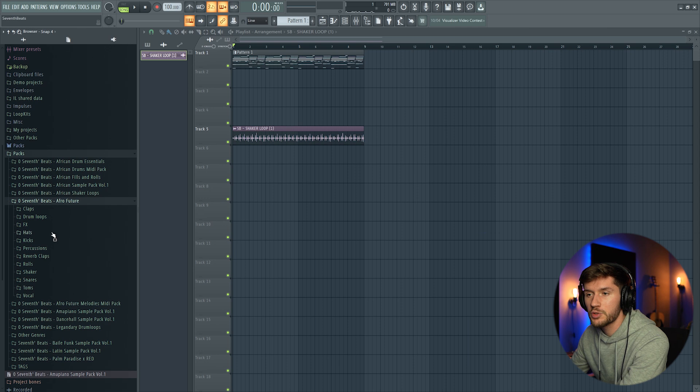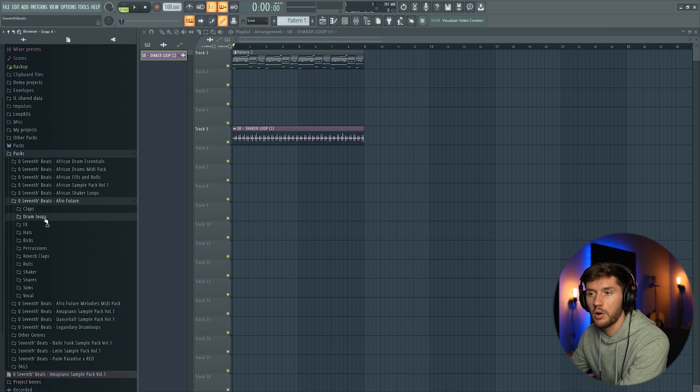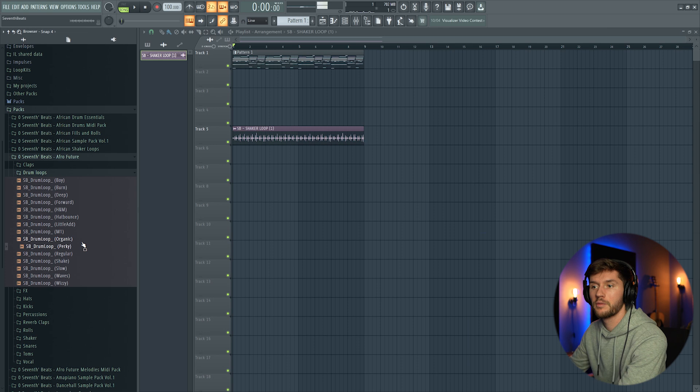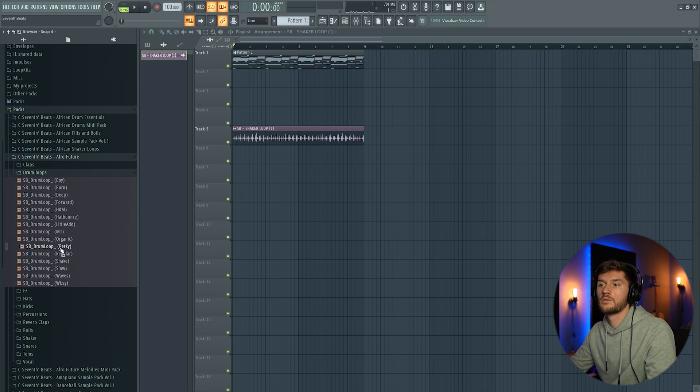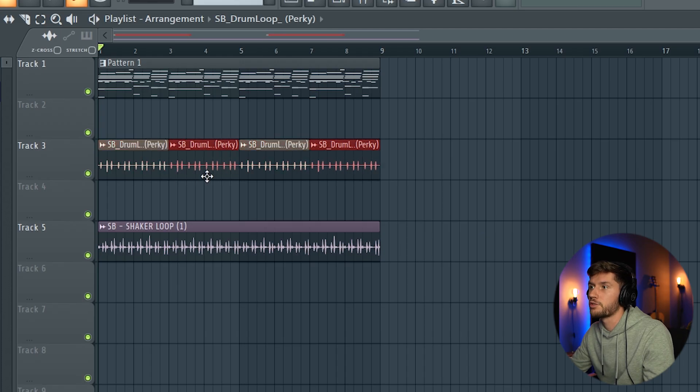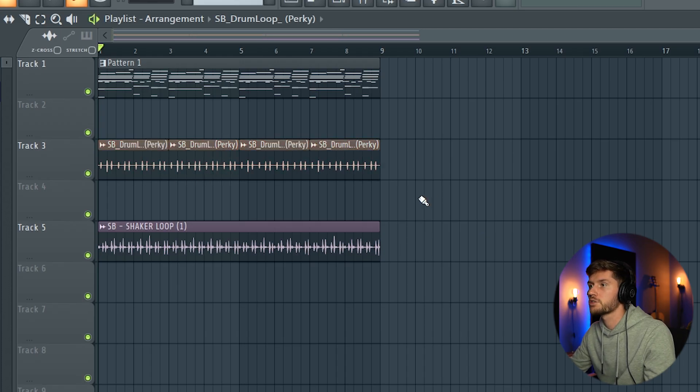And I'm just going to add some of the drum loops. This one. And just use the first two bars.